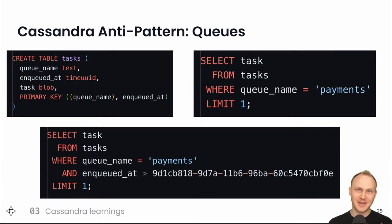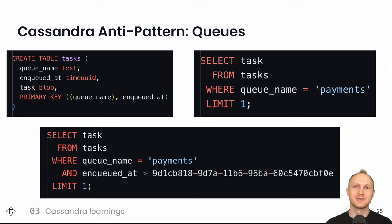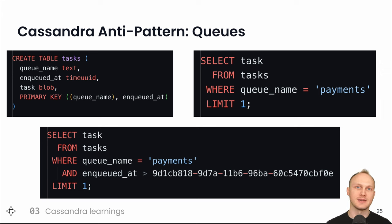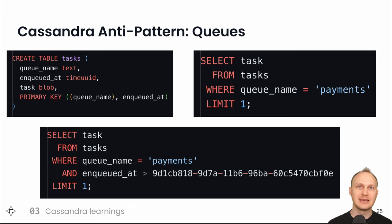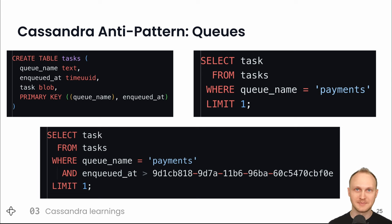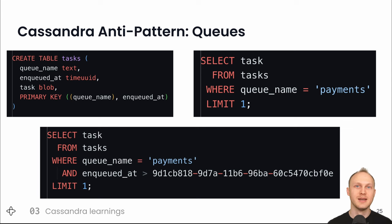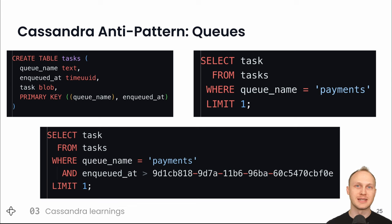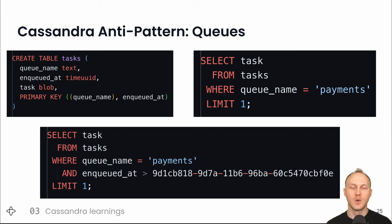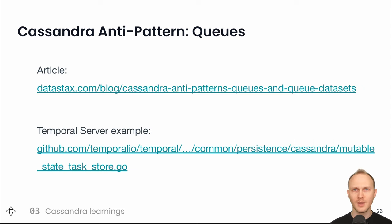The first thing is that we have a lot of queues and as an old data stacks blog post says queues are an anti-pattern in Cassandra. A simple example is if we have a task table with queue name and queued at and task info if we insert 10,000 tasks onto the payments queue and then delete all but the most recent there will be 9,999 tombstones which by default will stick around for their 10-day garbage collection grace period. If we do the query on the right select a single task from the payments queue then Cassandra will have to go through all the tombstones before finding the most recently inserted task and that could take 300 milliseconds. The solution is to avoid most or all of these tombstones by adding to the where clause to tell Cassandra where to start scanning.